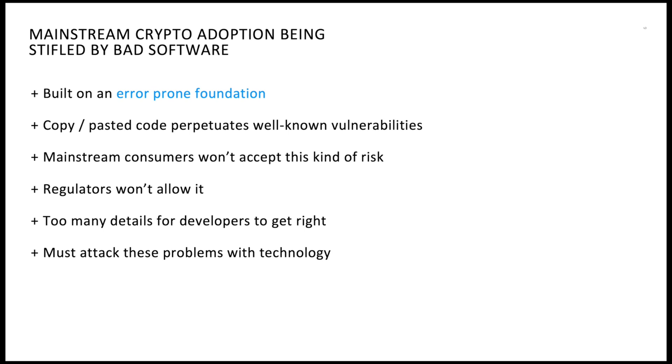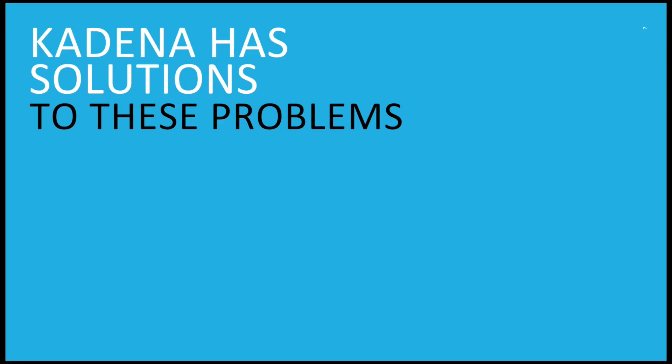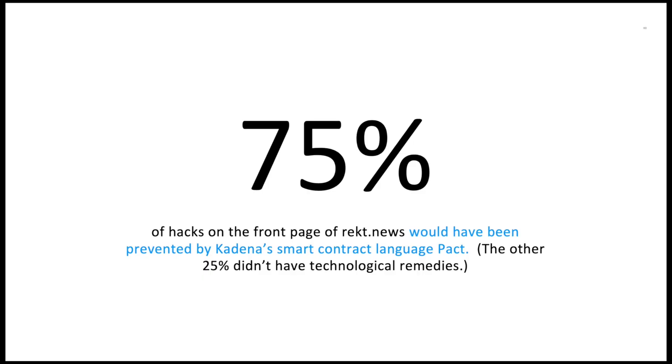Kadena has solutions to these problems. We've built a scalable proof-of-work blockchain from the bottom up with safety and security in mind. When we looked at the details of these rekt.news hacks, we found that 75 percent of them would have been prevented by Kadena's smart contract language PACT. The other 25 percent didn't have technological remedies.